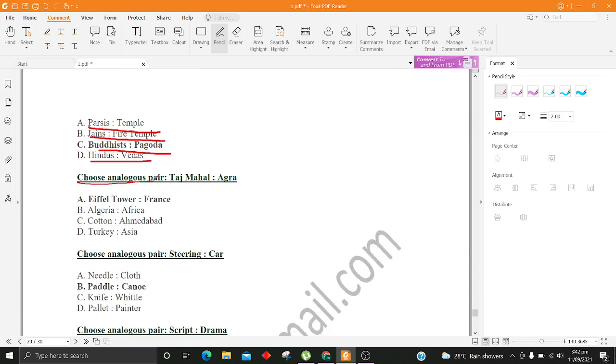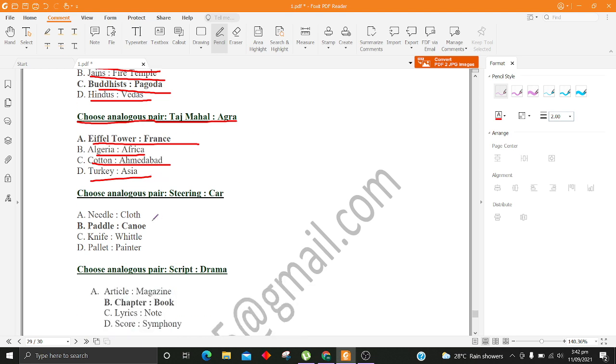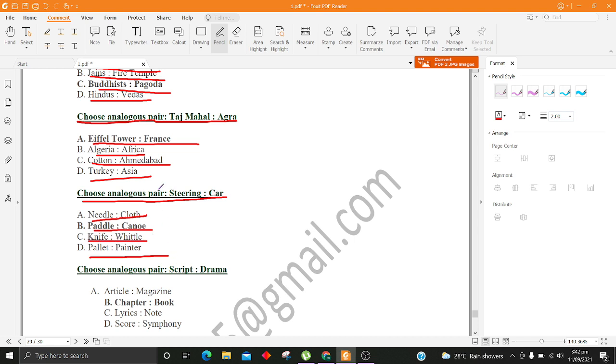Choose analogous pair, Taj Mahal, Agra. A. Eiffel Tower, France B. Algeria, Africa C. Cotton, Ahmadabad D. Turkey, Asia. Choose analogous pair, Steering, Car. A. Needle, Cloth B. Paddle, Canoe C. Knife, Whittle D. Palette, Painter.